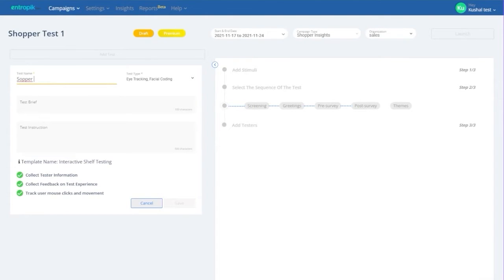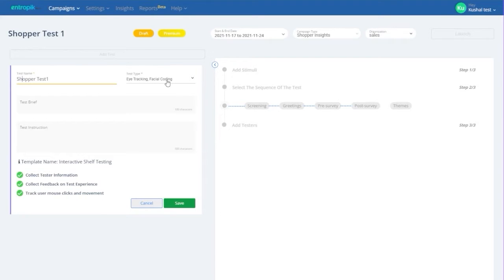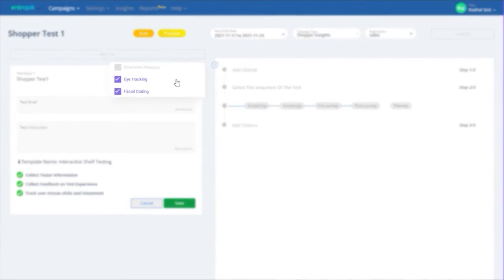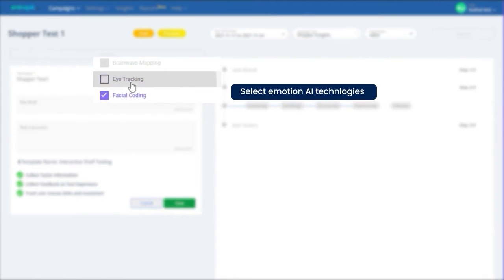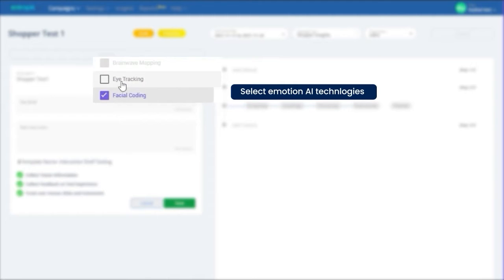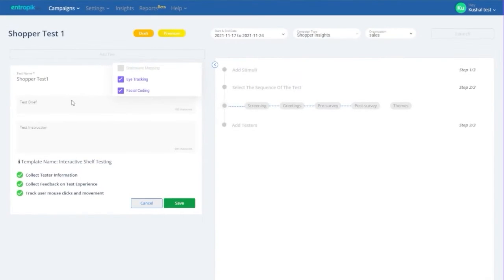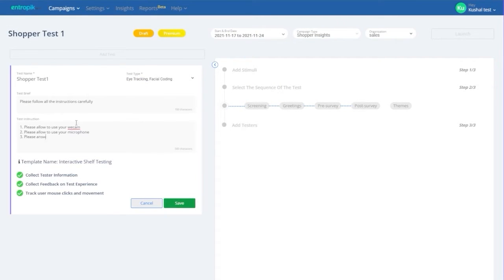The first step to complete your campaign setup is to create a shopper test within the shopper campaign. Select the Emotion AI technologies you would like to use, give your test a name, and give necessary test instructions.